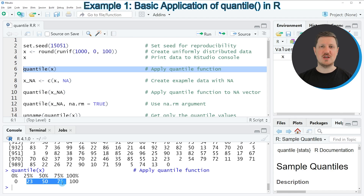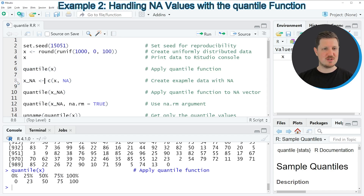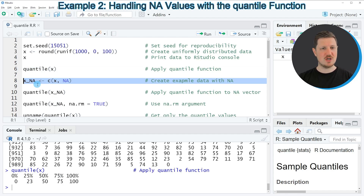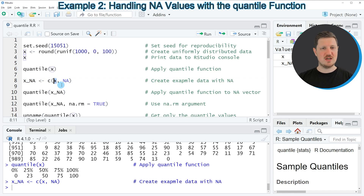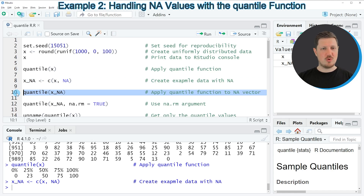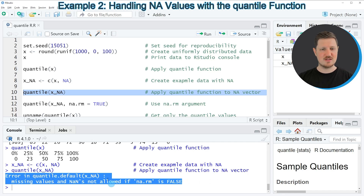However, it's also possible that your data might contain NA values. Starting in line 8 of the code, I create another vector object called x_NA, which contains the 1000 numeric values of x plus an additional NA value. If you apply the quantile function to this data, you get the error message: 'missing values and NaN's not allowed if na.rm is FALSE', because the quantile function cannot handle NA values without further specification.